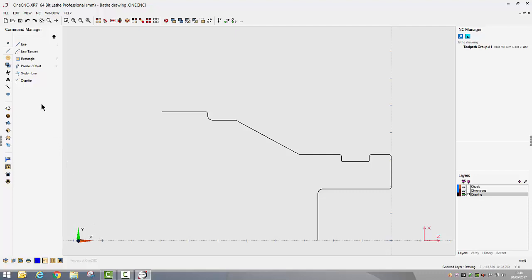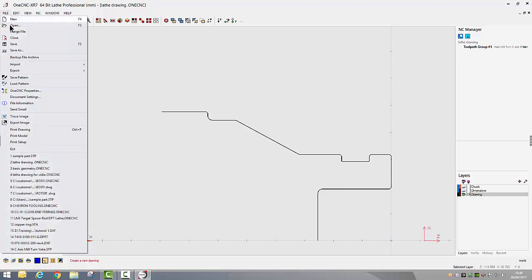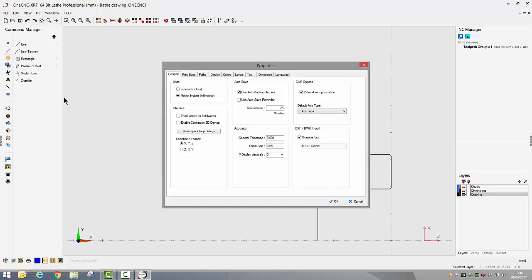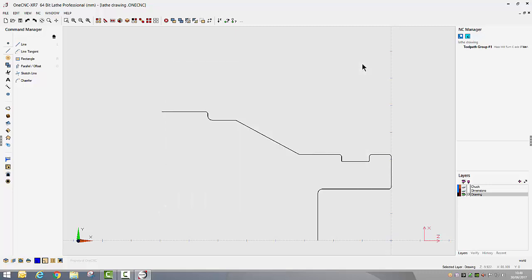You just go into file, 1CNC properties and there you can change your coordinate format from XYZ to ZX and Y if you prefer and you can also change from imperial input to metric input at the click of a button. Very quick, very simple.